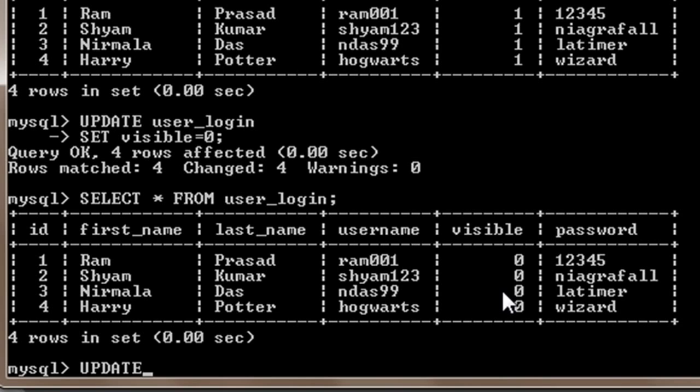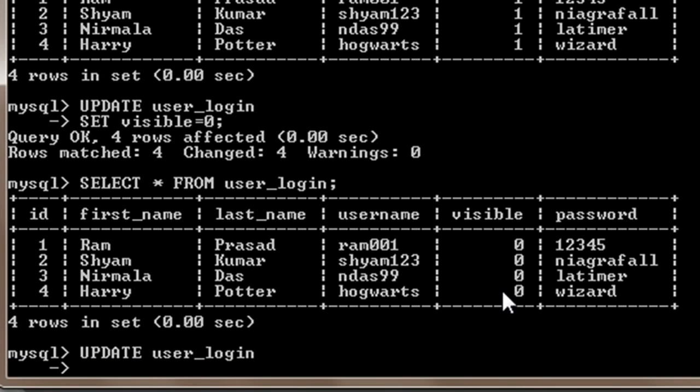Suppose I want to change the password for username shyan123, so I will change this to, suppose, 'there'.